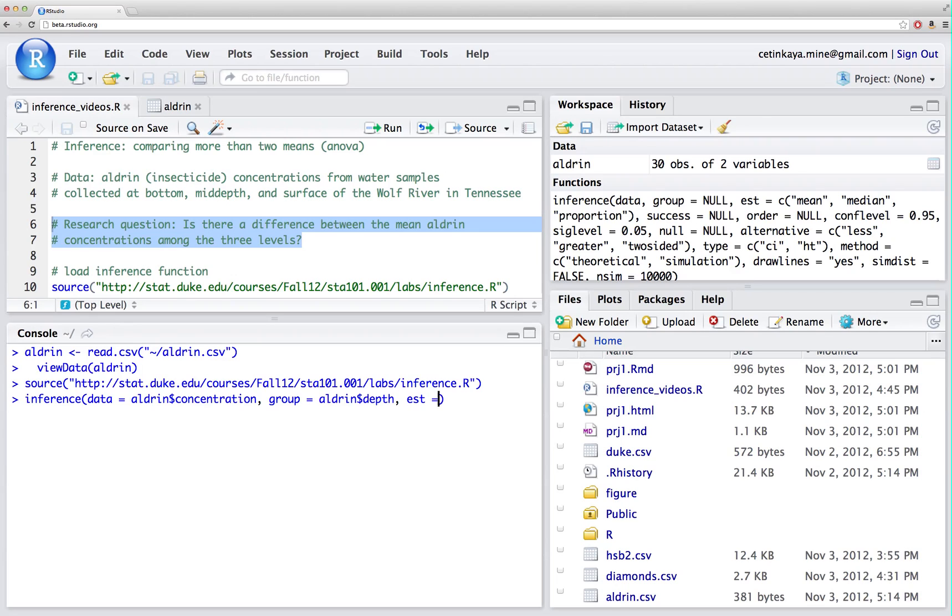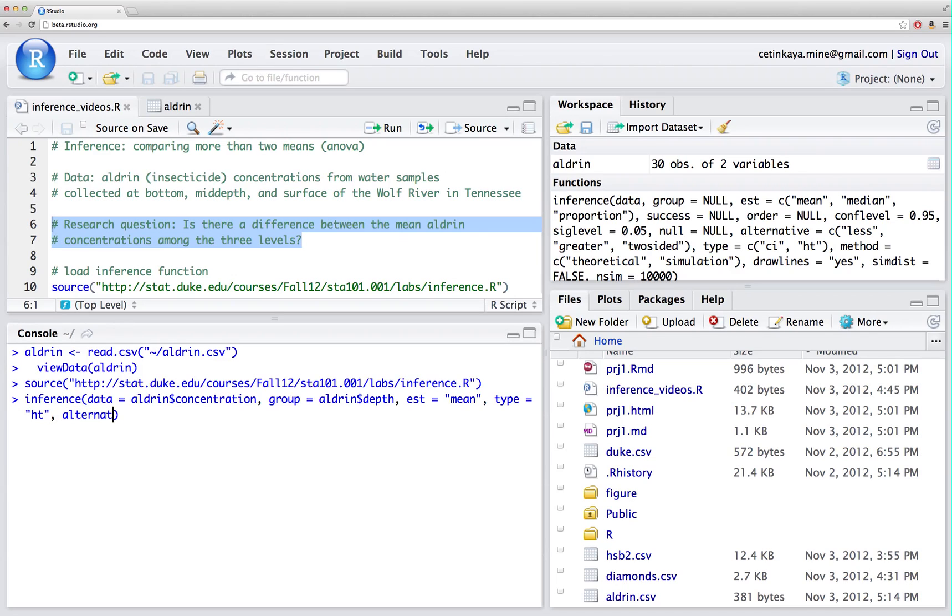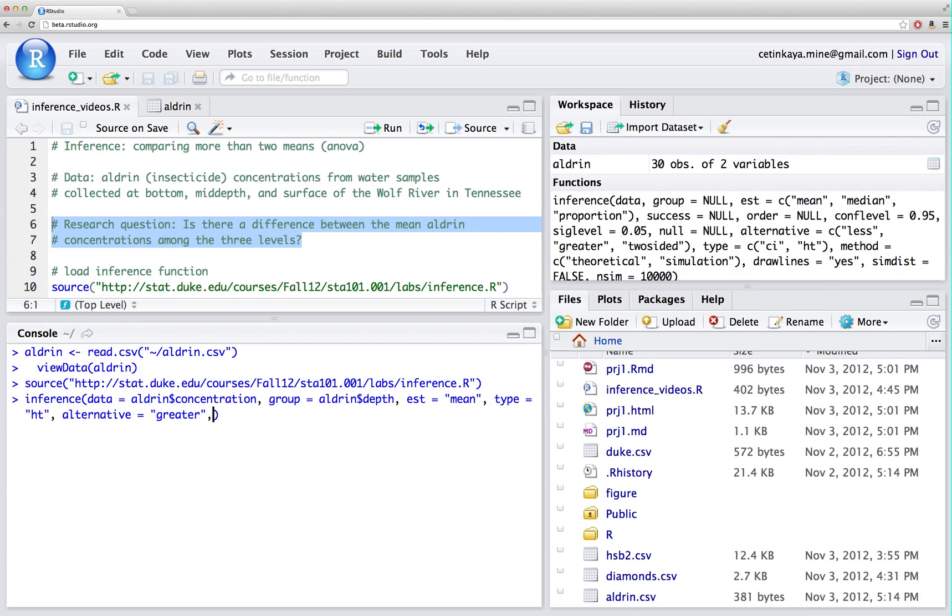I'm comparing means so the estimate is specified as the mean. I'm doing a hypothesis test and my alternative hypothesis for an ANOVA is always greater than because the F test in ANOVA is always one-sided since the F distribution is right skewed and the F statistic is always a positive number. It's the ratio of the between group variability, which is always a positive number, and the within group variability, which is another positive number.